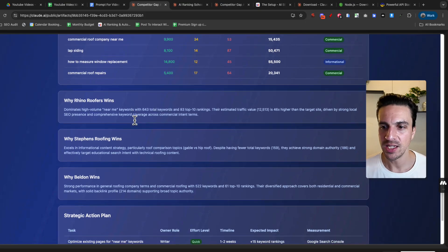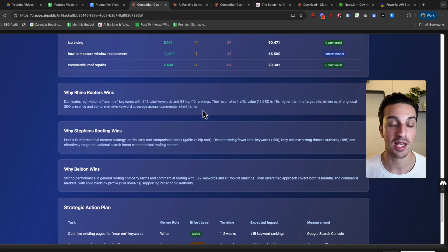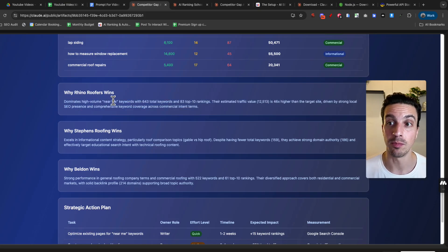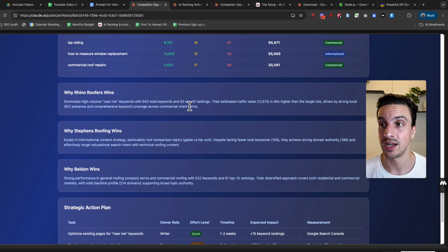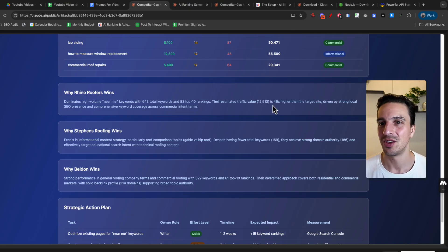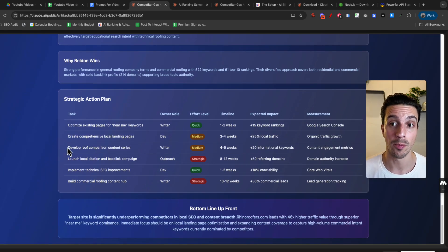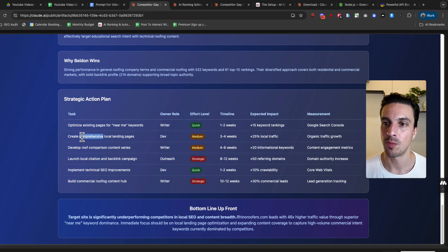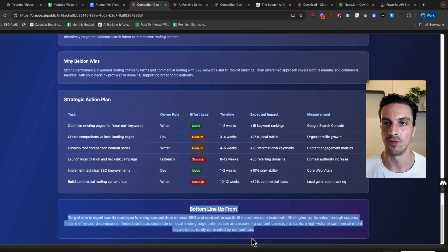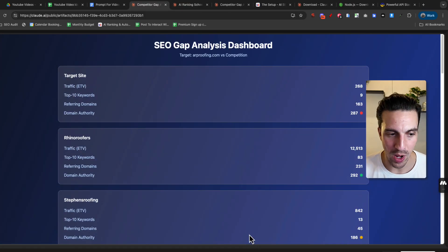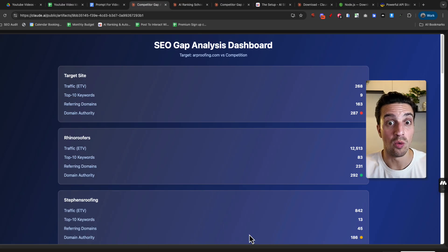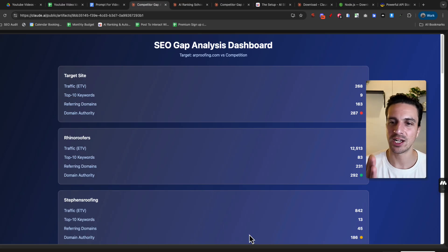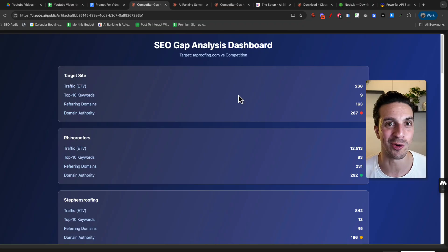It gives me easy to understand examples of why, for example, rhino roofers or one of the competitors is winning. So they dominate high volume near me keywords with 643 total keywords and 83 top 10 ranking keywords. Their estimated search traffic is 12,000 per month. You get the idea why Steven wins, why Belden wins strategic plan. It starts telling me what I need to do. Optimize existing pages for near me keywords, target comprehensive local landing pages. That's easy to do. And it even gives me a bottom line up front. I think this is the wonderful thing about this, where we know or you know as well how to collect SEO data, but putting that data into an actionable plan sometimes is very difficult. This solves that problem. And also in a really nice looking way.